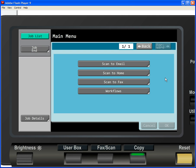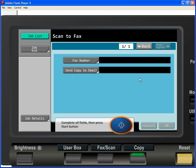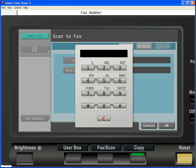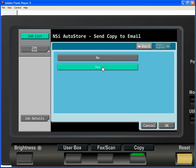The next workflow is Scan to Fax. It illustrates the use of the keypad on the device to enter in the fax number. And if you want to demonstrate sending a copy of the fax to email, you can do that here as well.